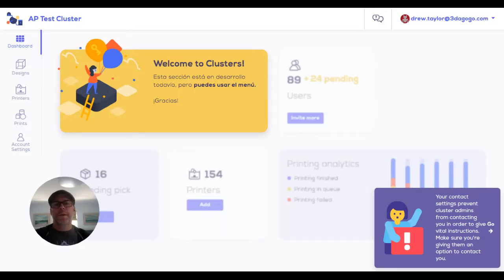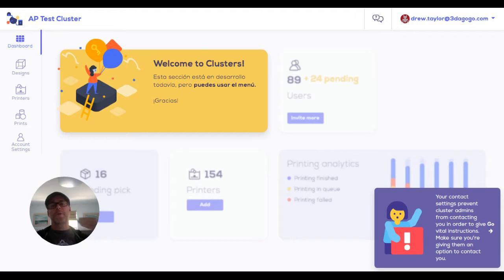Hi, I'm Drew Taylor, CEO of AstroPrint, and I'm going to take you through a walkthrough of how to use AstroPrint clusters as a maker.